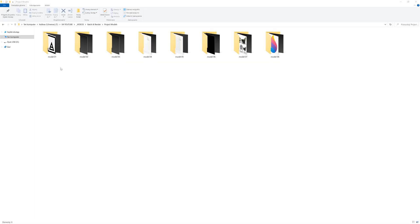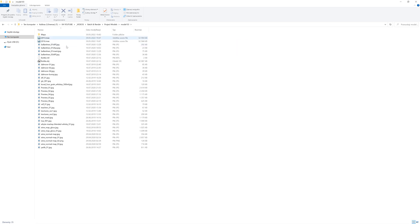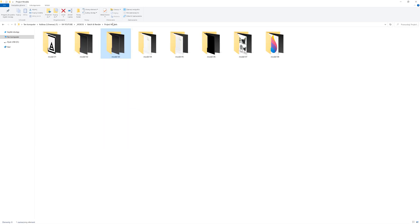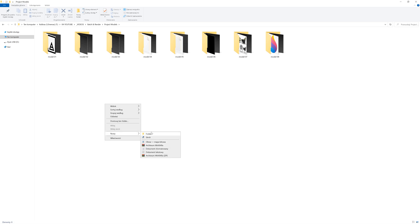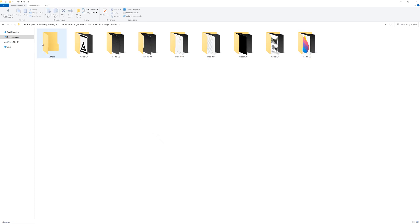Now let's analyze a different scenario. Many times it happens that we download models from sources like 3DSky where there are multiple authors. Each of them has a different way of saving and naming the files. So I collected a few models here and unzipped each of them in separate folders. As I mentioned, I always keep maps separately, so I will create a folder for maps. I like to add an underscore before the name to have it appear at the top of the folder listing.